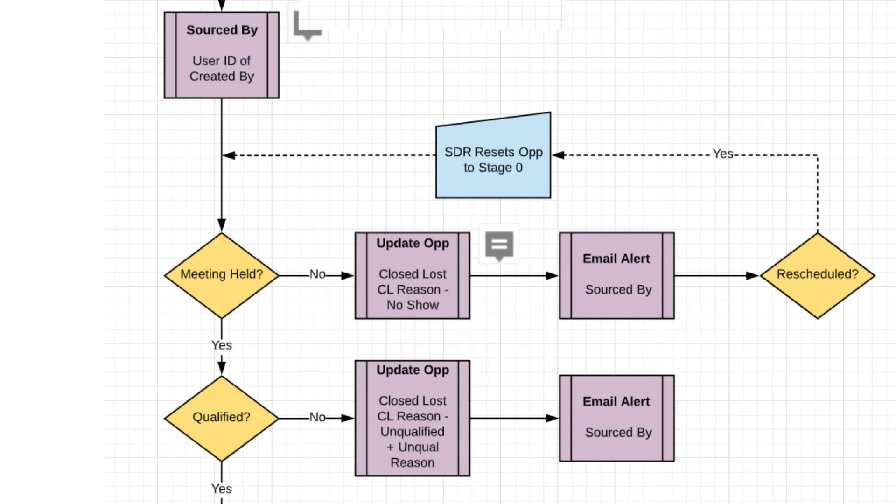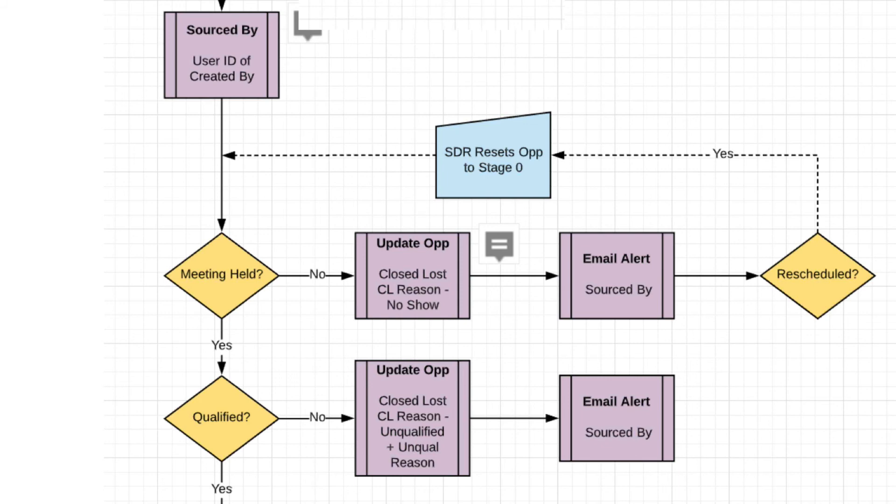And then we have another part of the flow chart called meeting held. Was the meeting held or not? If the meeting was not held, the AE is going to set a flag at the opportunity level called no show. And there's an automatic workflow that's going to happen. Meaning the SDR is going to automatically get alerted by an email. And this prospect is going to go into a no show cadence or sequence. What is that? It's in Sales Loft or Outreach. It's a series of steps, calls and emails that the SDR will use to rebook the meeting.